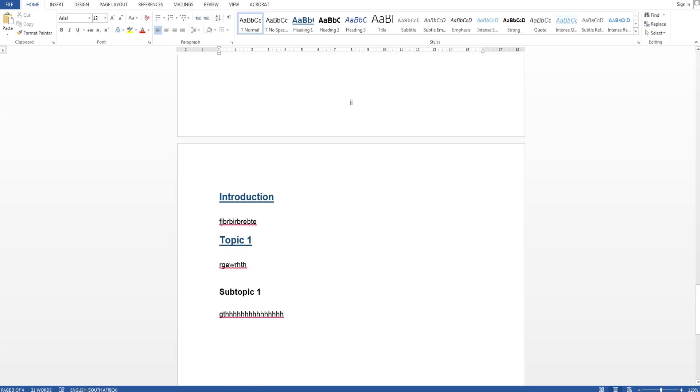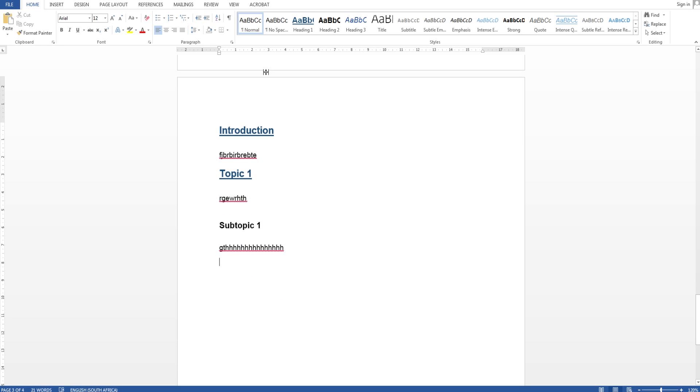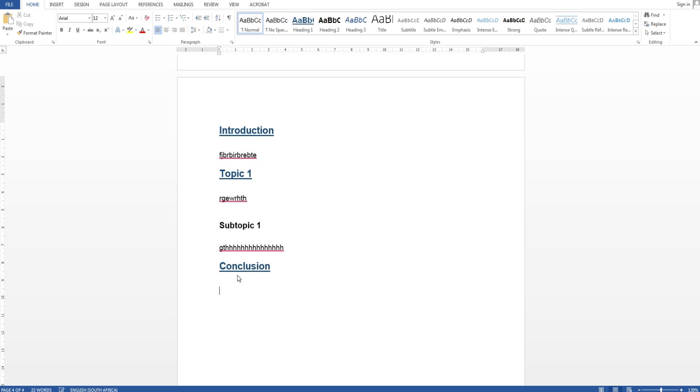Yeah so that's headings as well as Roman numbering and I'm going to for to be complete I'm gonna write conclusion.